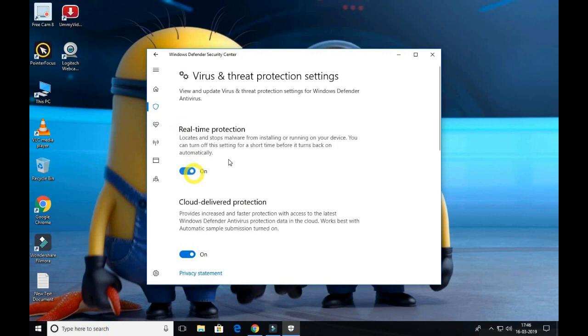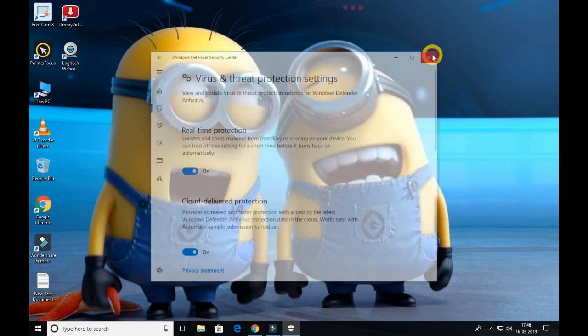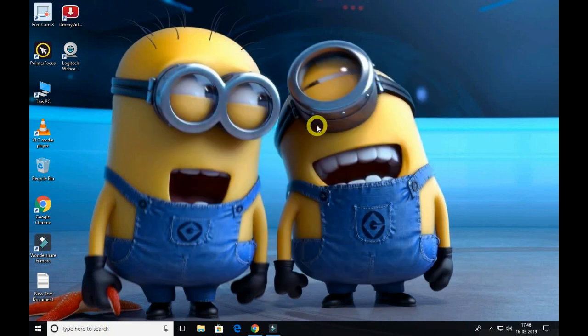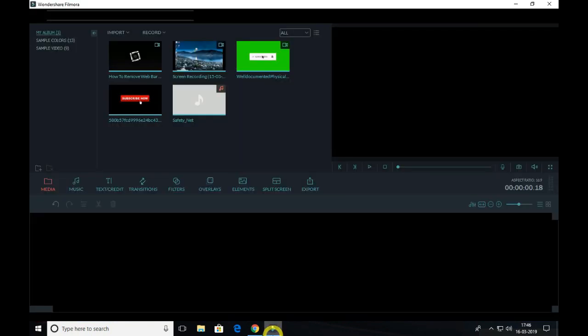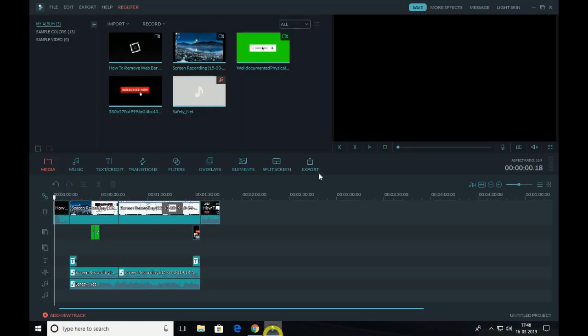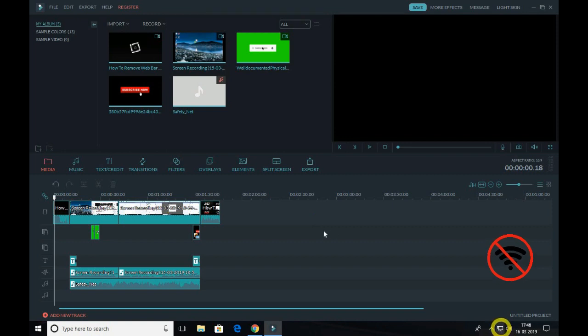If this doesn't work, what you have to do is open your Wondershare Filmora and first disconnect your internet connection. Just unplug your internet connection.